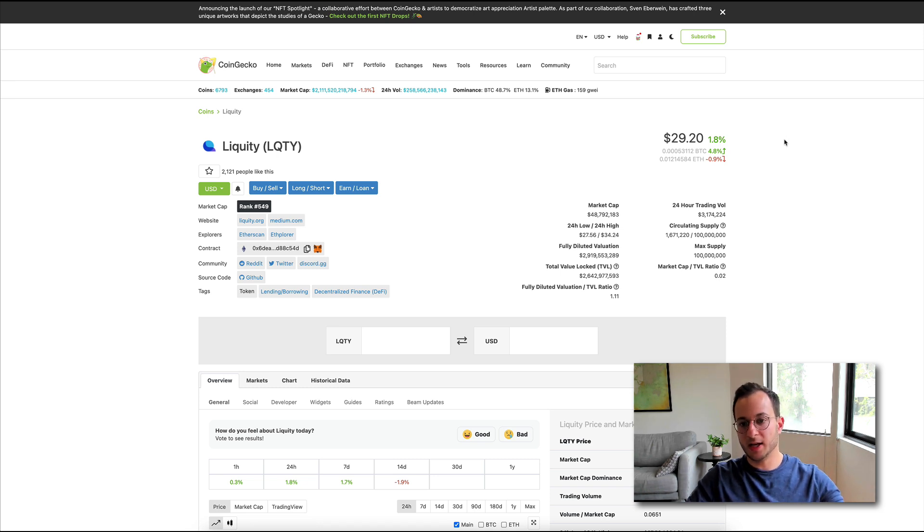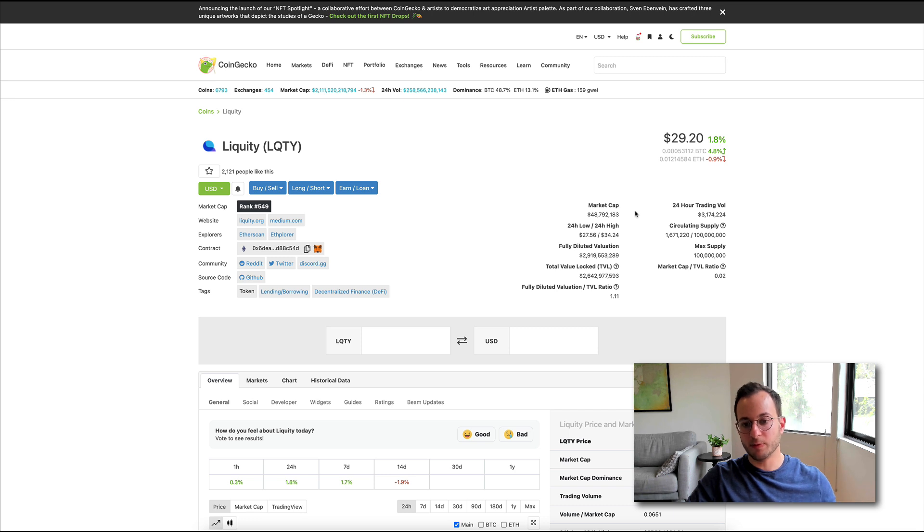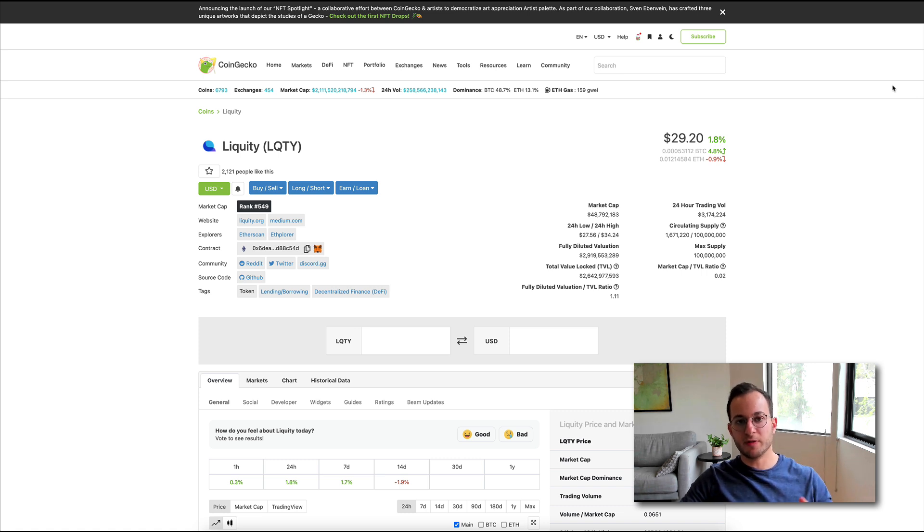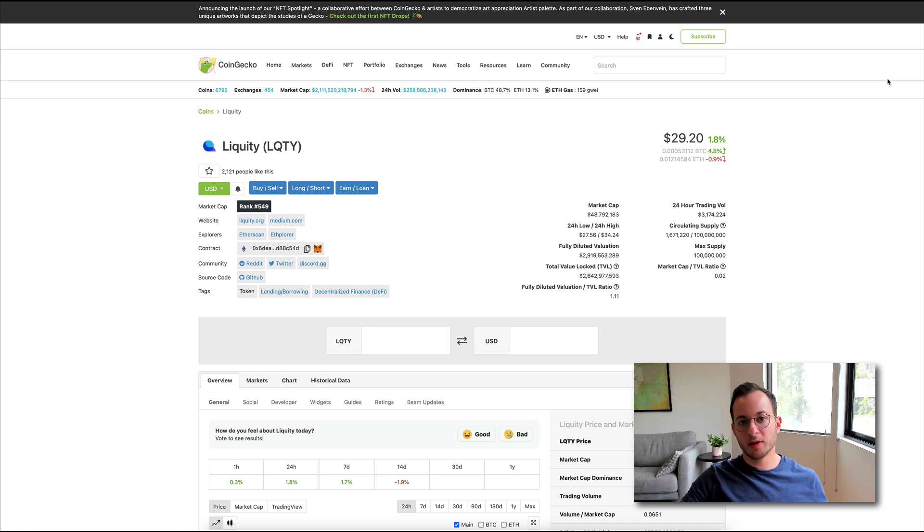And lastly, I just want to touch on the current price of the liquidity token. So you can see it's trading at a market cap of about $48 million, with a fully diluted valuation of just under $3 billion. So again, up to you here to do a valuation on the token, but I'd recommend looking at some comparables in this space.